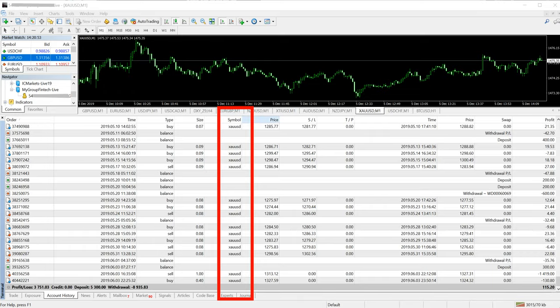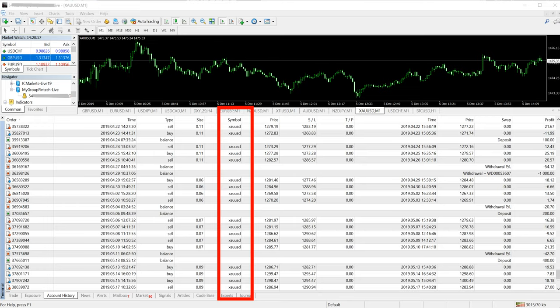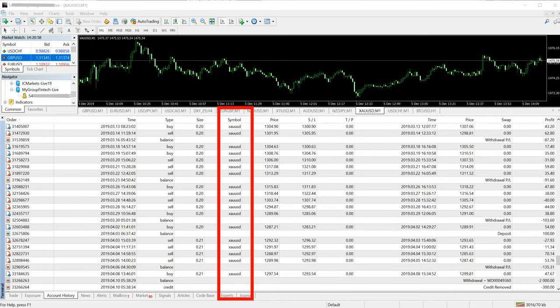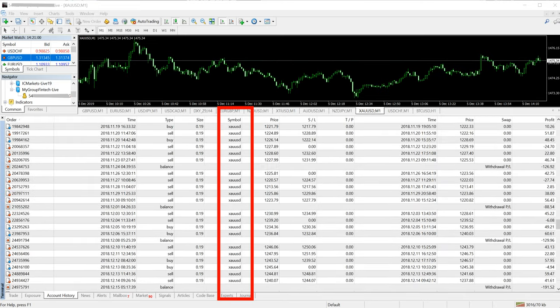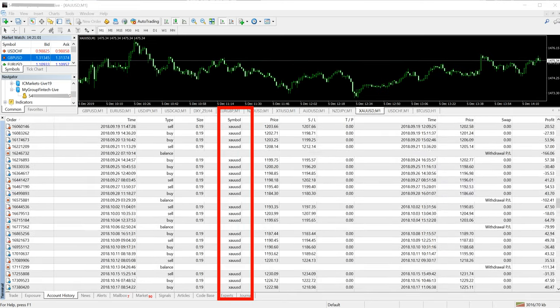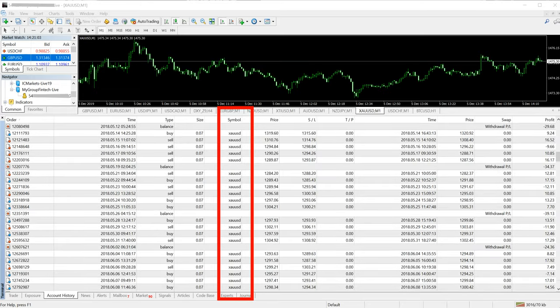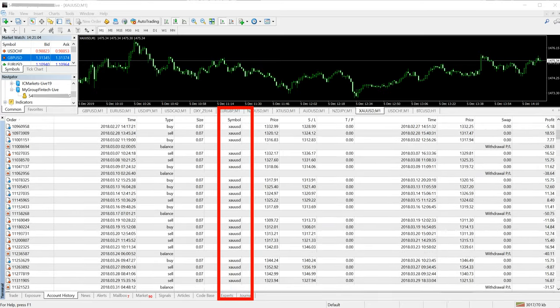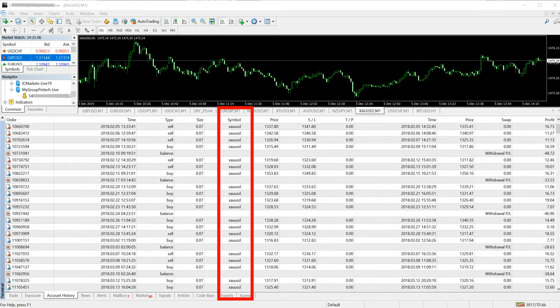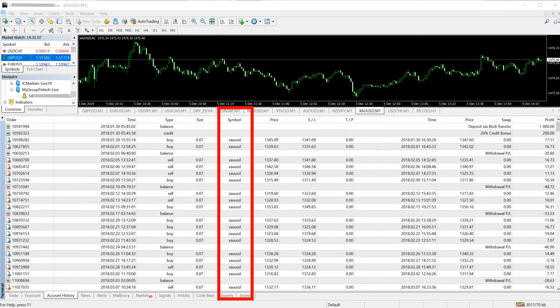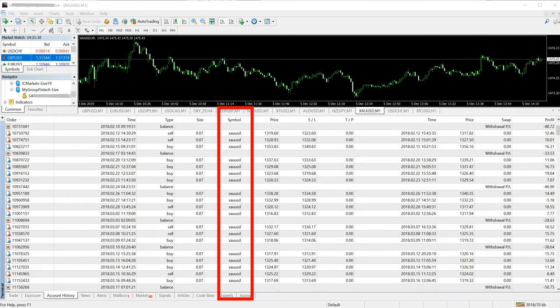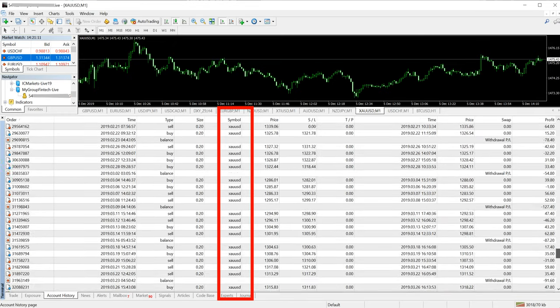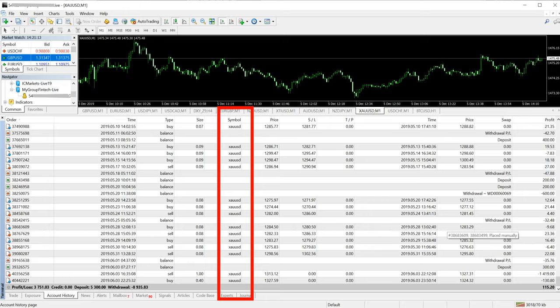This account, as you can see, is traded with limited lots, with strict lot size. 0.07 was the initial lot size, the account started with 0.07, and as you can see the account gradually, we increase the lot size.